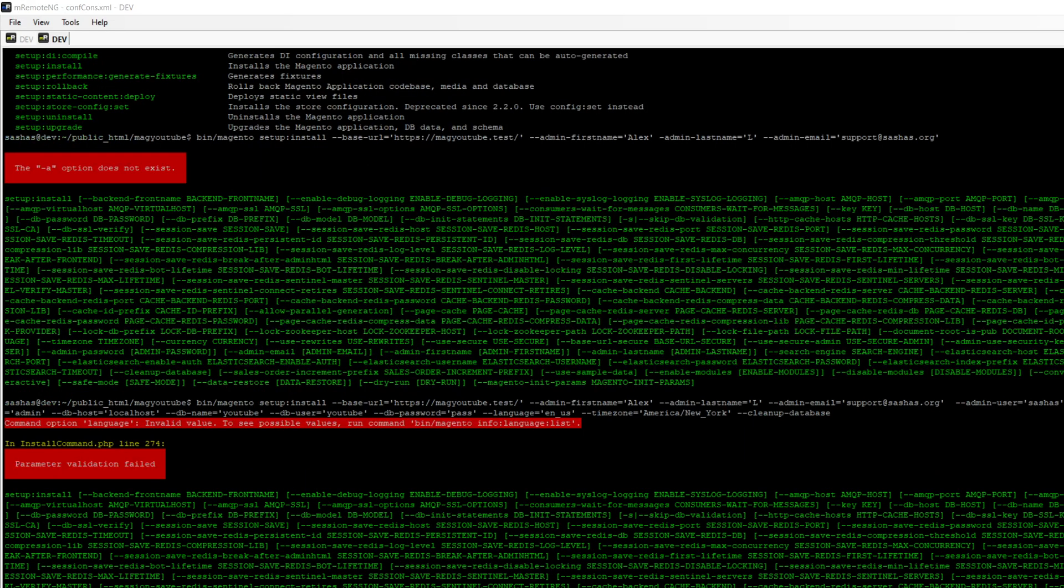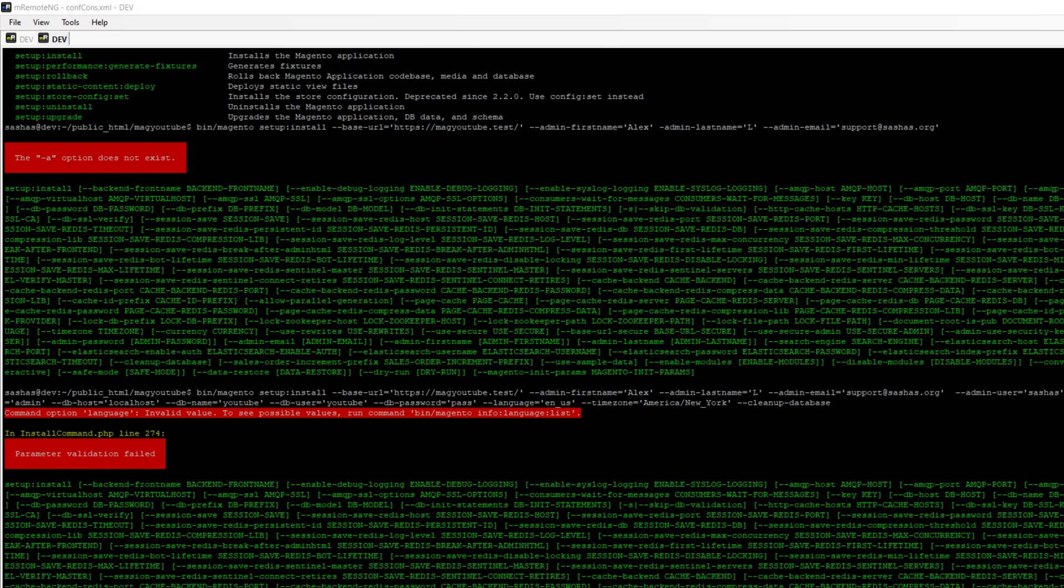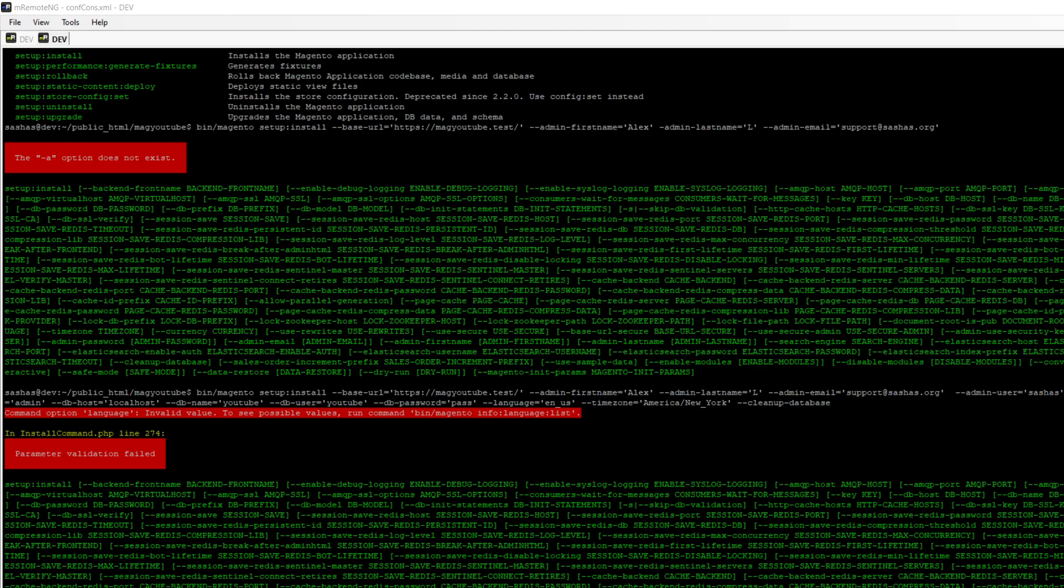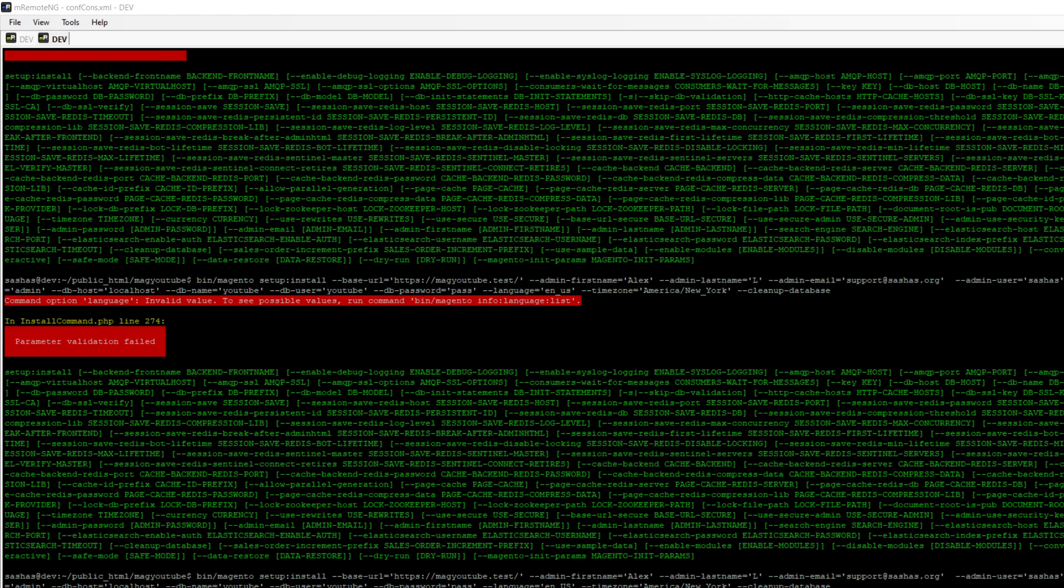I hope I didn't forget any of them. No, I did forget. Oh yeah, US should be capital. And now database installation is going on.